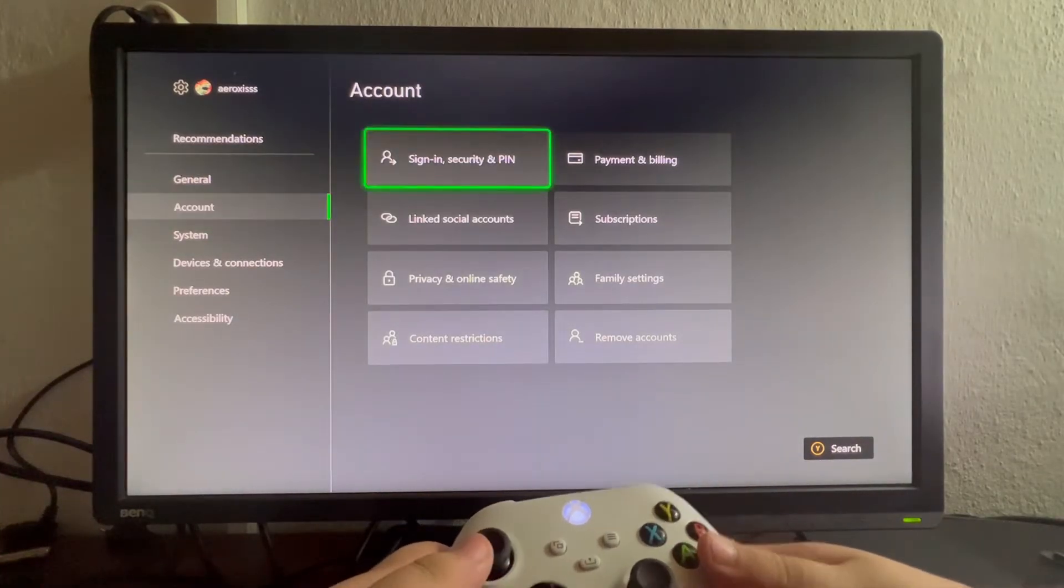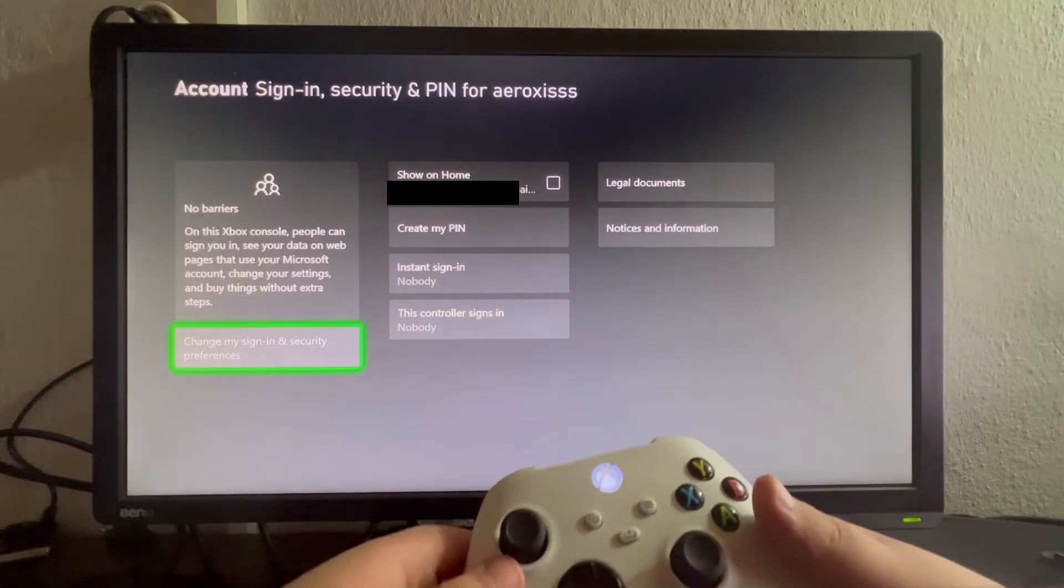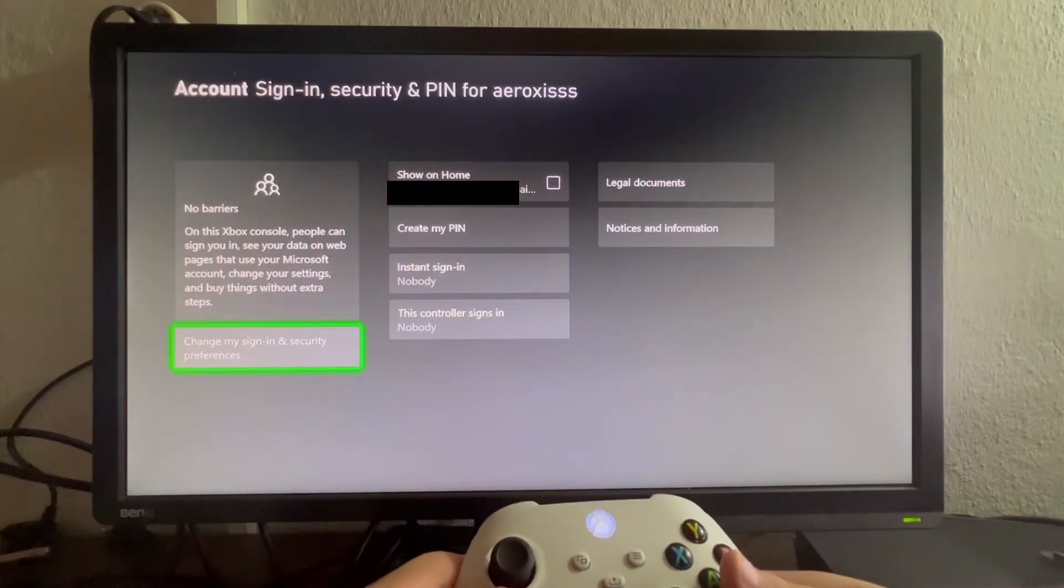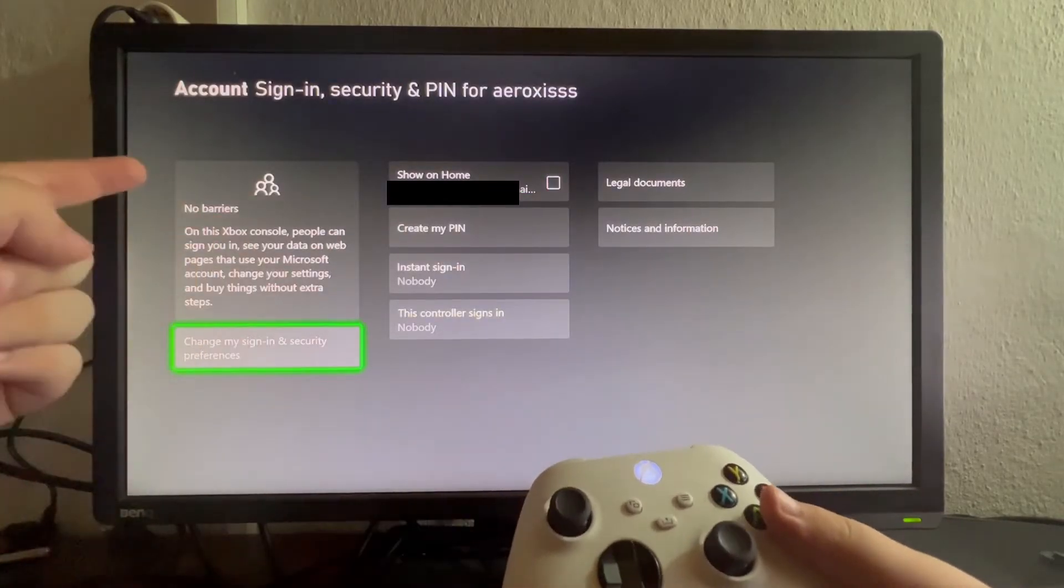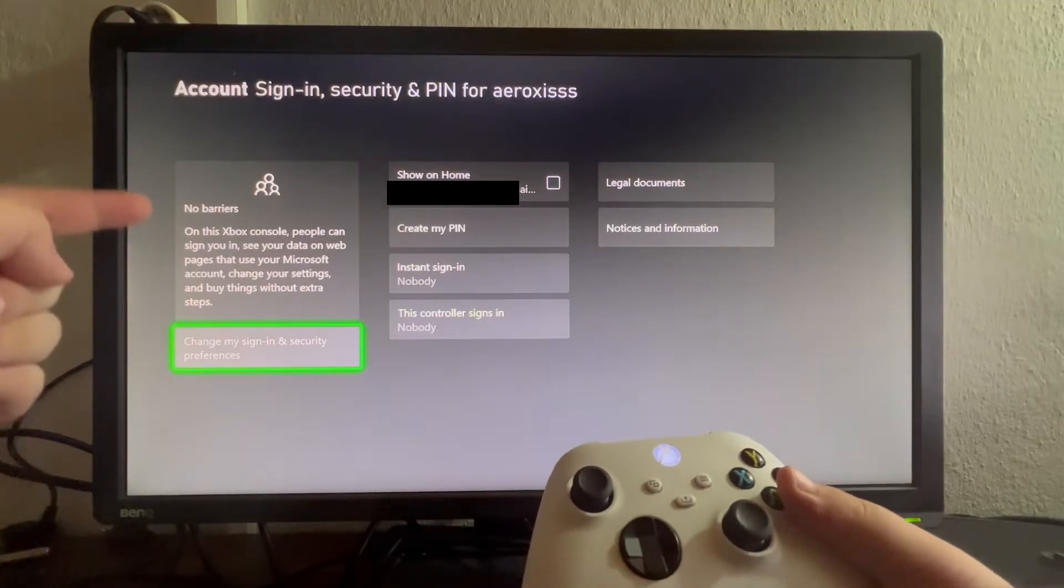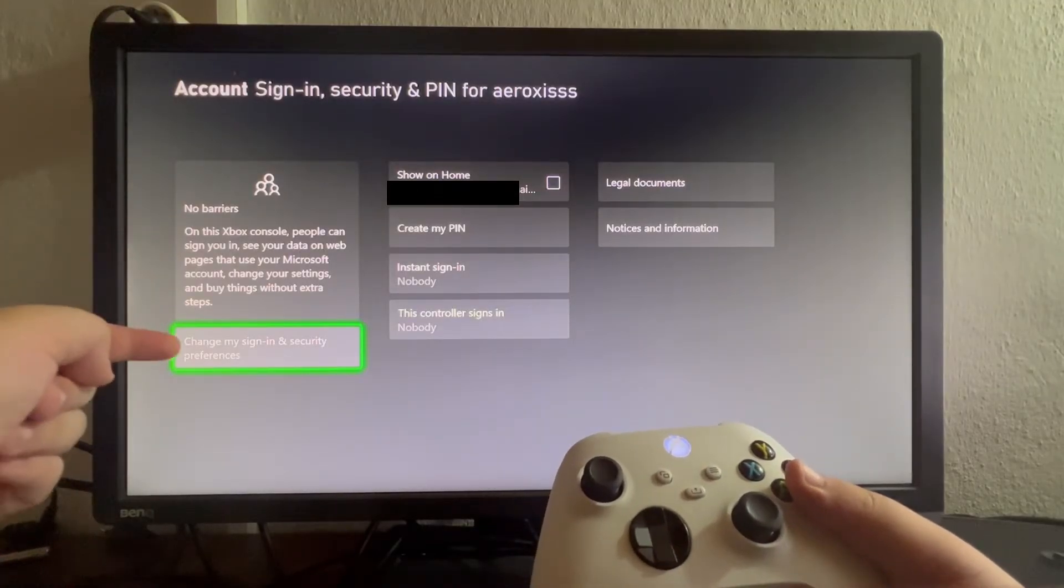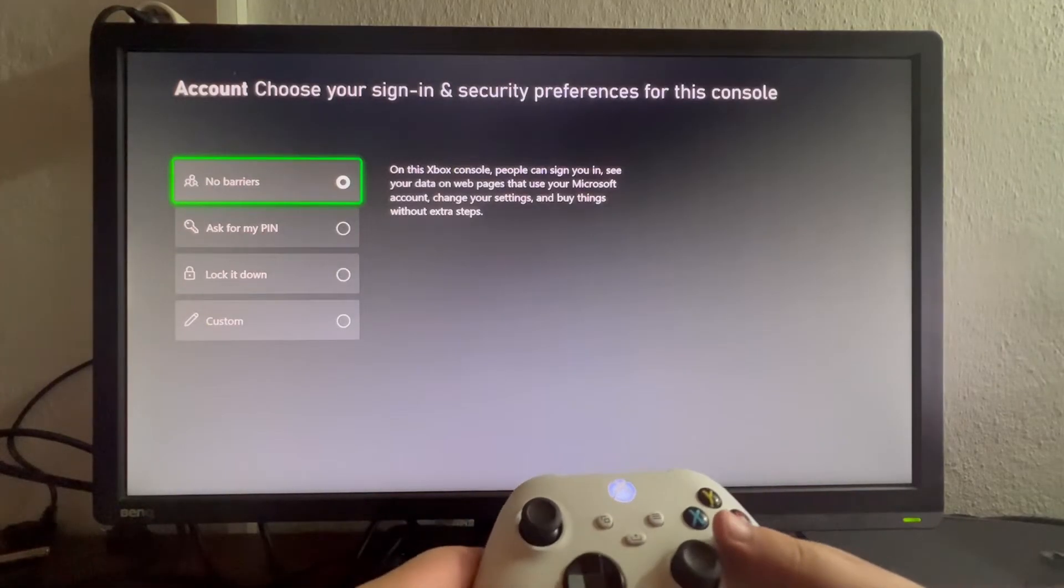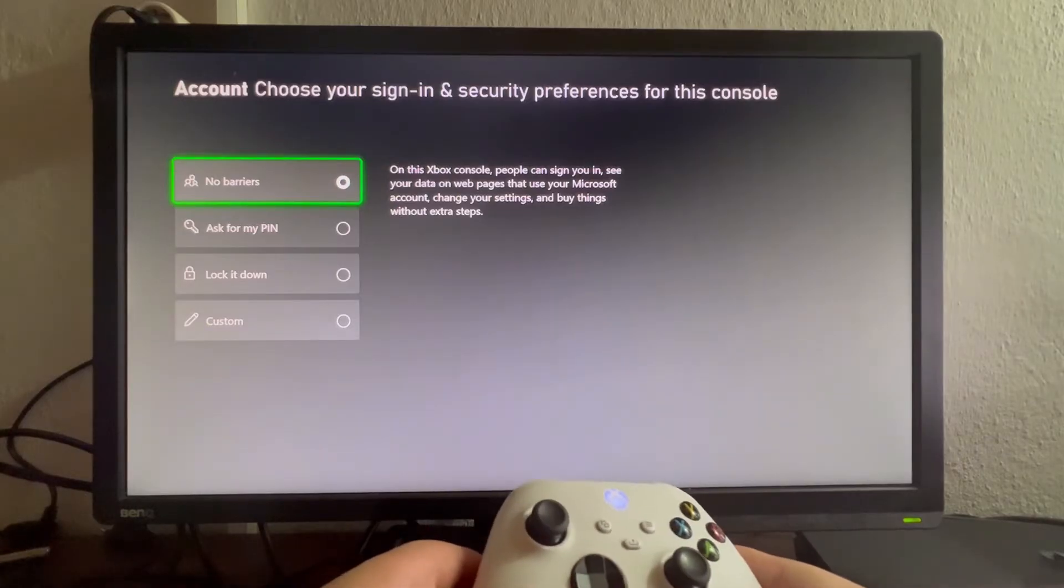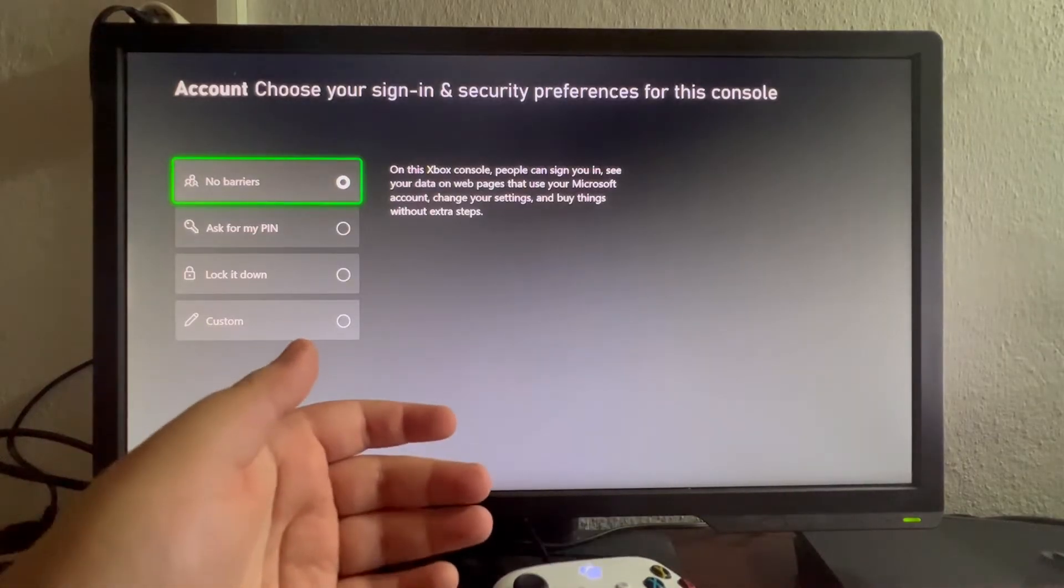When we get into the Account section, we go into Sign-in, Security and PIN. We open that up and now we can go into the section that says Change My Sign-in and Security Preferences.